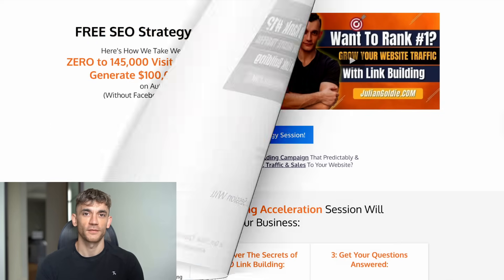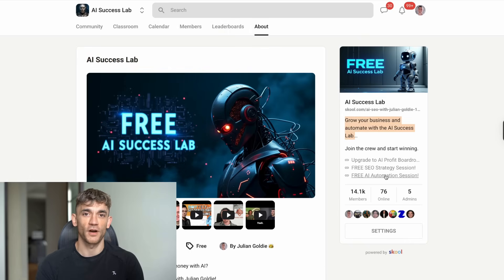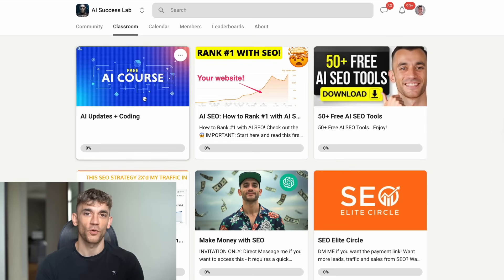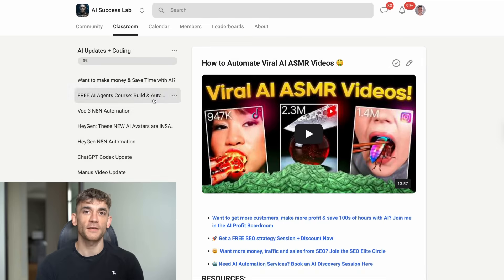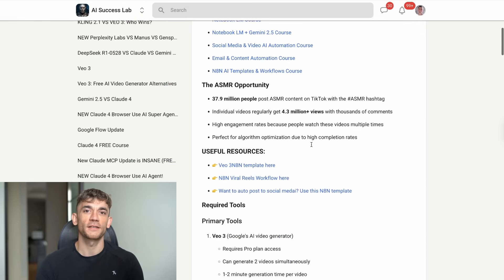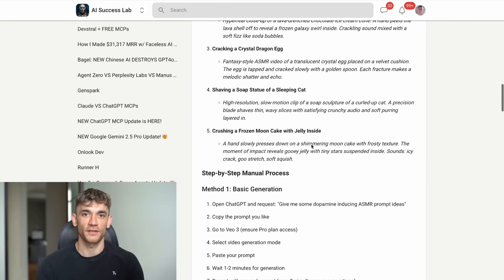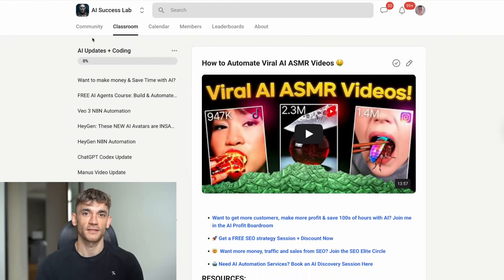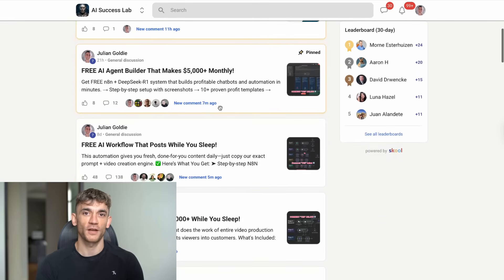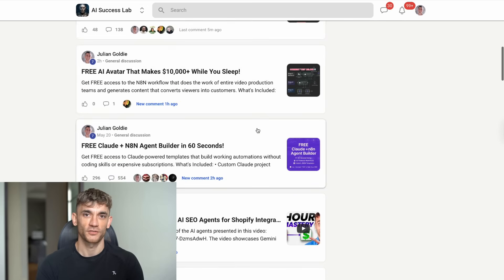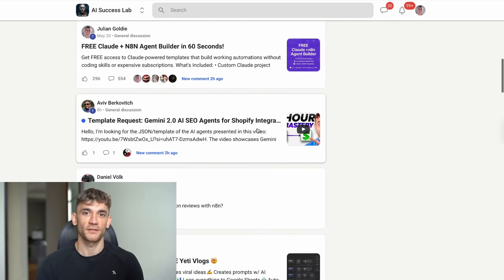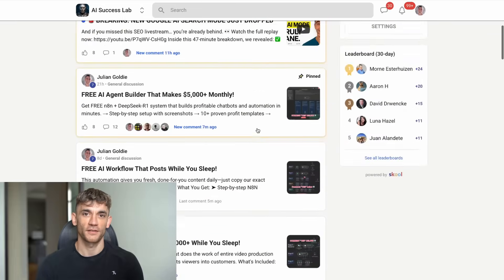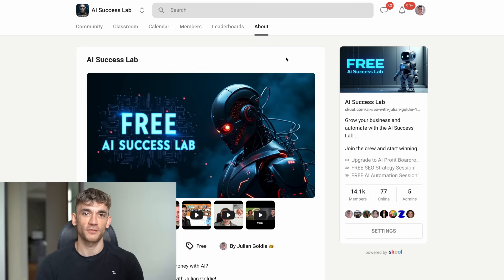Third, we have a complete SOP and process for this system inside the AI Success Lab, along with over 100 different AI automation tutorials. You'll get access to our community of 13,000 members who are all using AI to grow their businesses. The link is in the comments and description. The bottom line is this. AI automation isn't the future anymore. It's the present. While others are still manually creating content, you can be running systems that work 24-7 to grow your influence and attract more customers. This Twitter automation is just the beginning. Once you see what's possible with AI systems, you'll start finding opportunities everywhere. Customer service automation, lead generation systems, content creation workflows. The opportunities are endless.